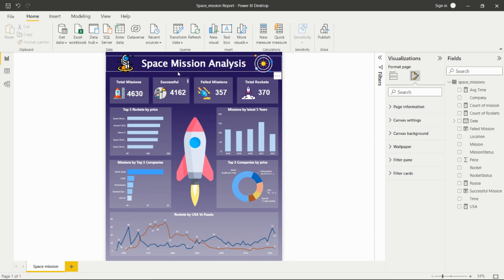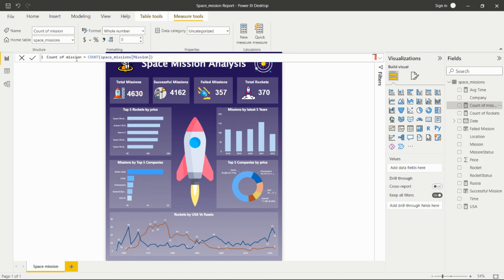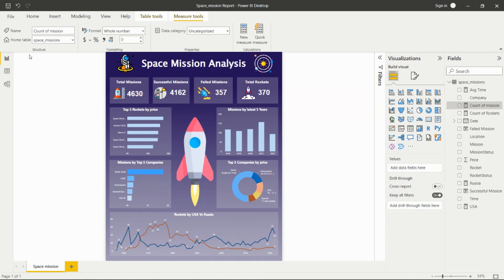I created four cards showing total missions, successful missions, failed missions, and total rockets. For total missions, I selected a card visual and used a 'Count of Mission' measure, which counts rows in the space mission table's mission column. This measure is dragged and dropped into the card.